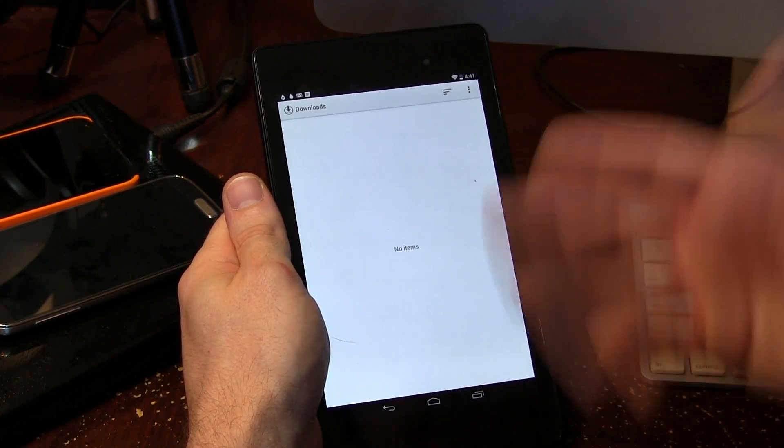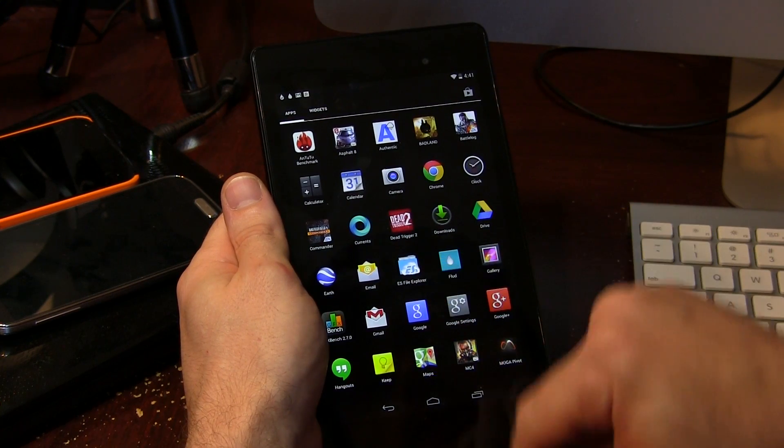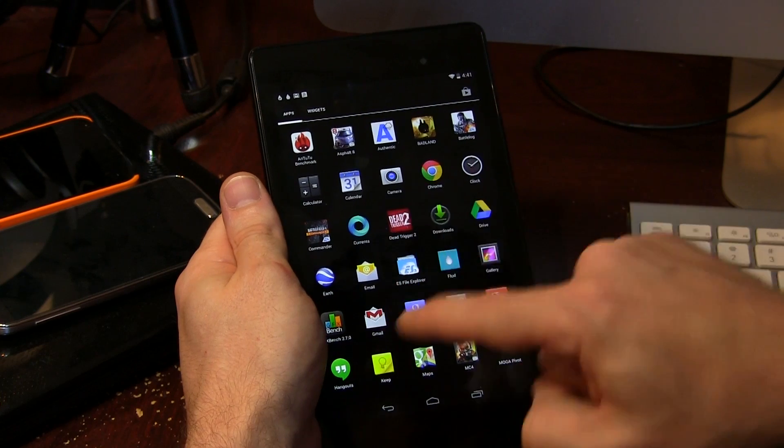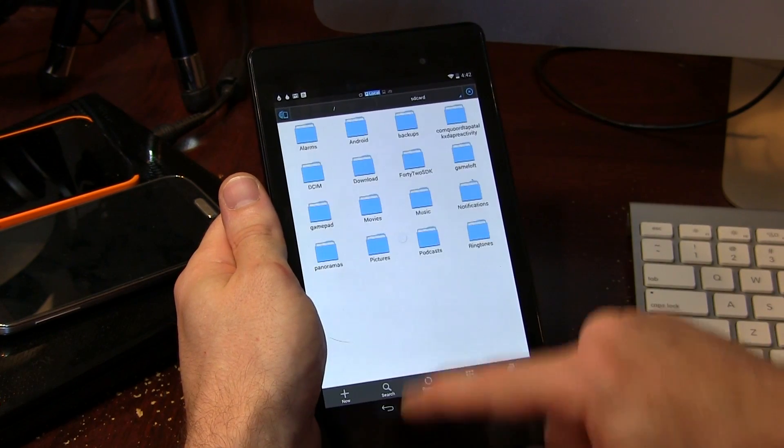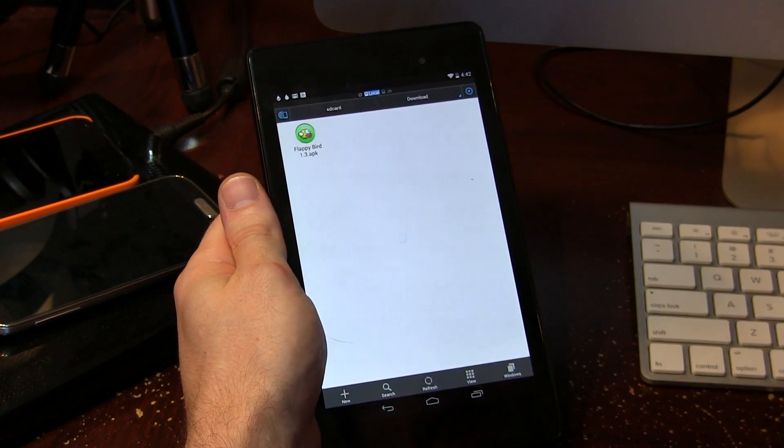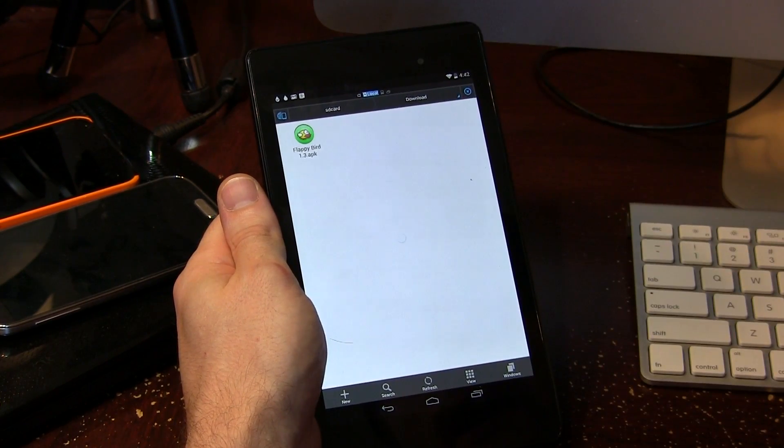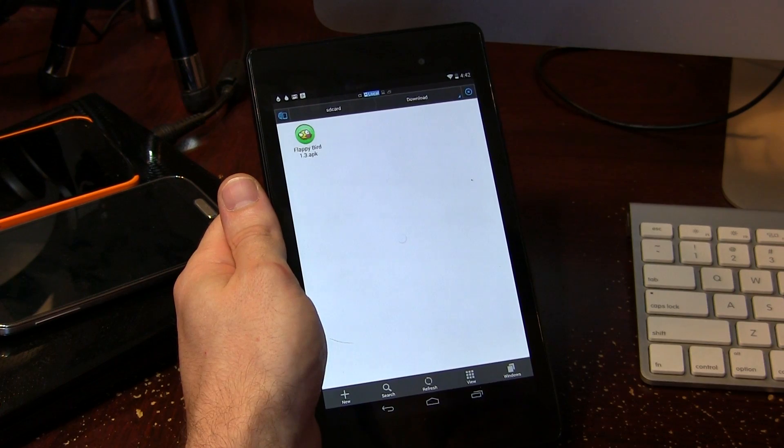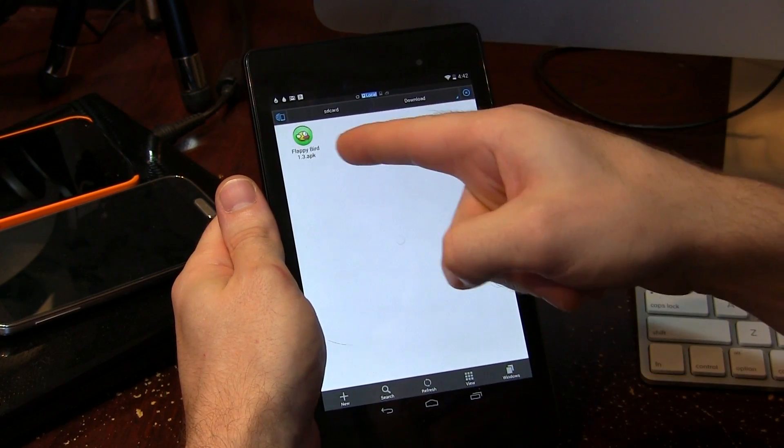So what I actually have to do is use ES File Explorer, which is my preferred file explorer of choice in case you guys are wondering. And I can just go ahead and open that on up, and I click on my downloads folder there, and there's the APK as you would expect. So from that point on you can go ahead and install it as you need to.